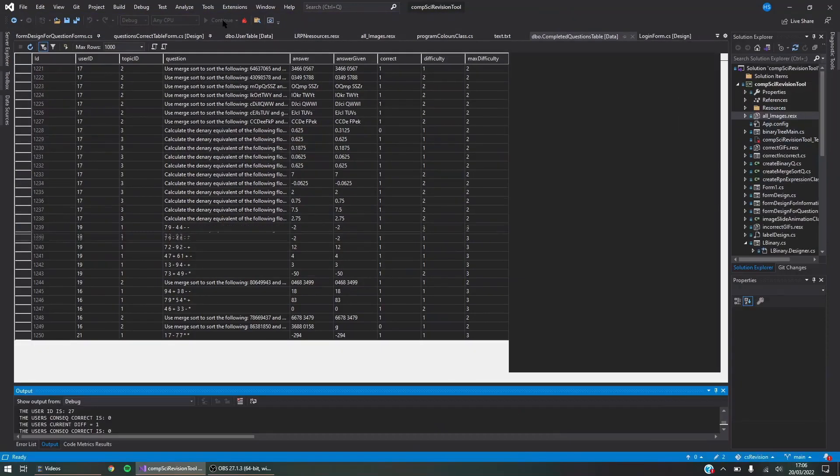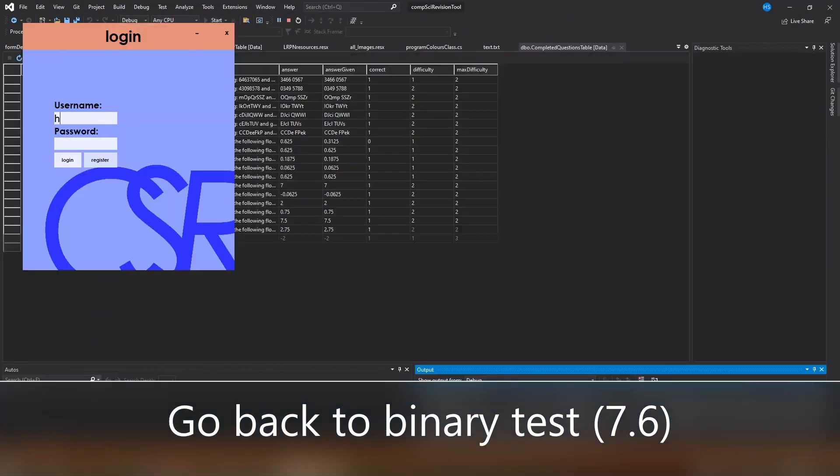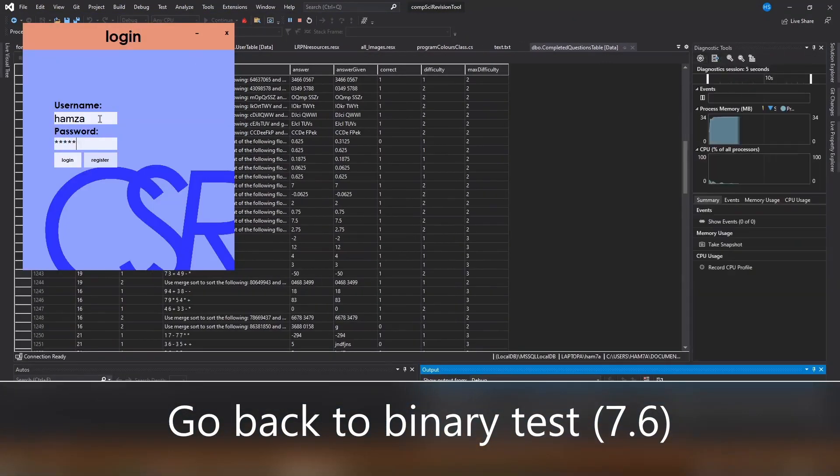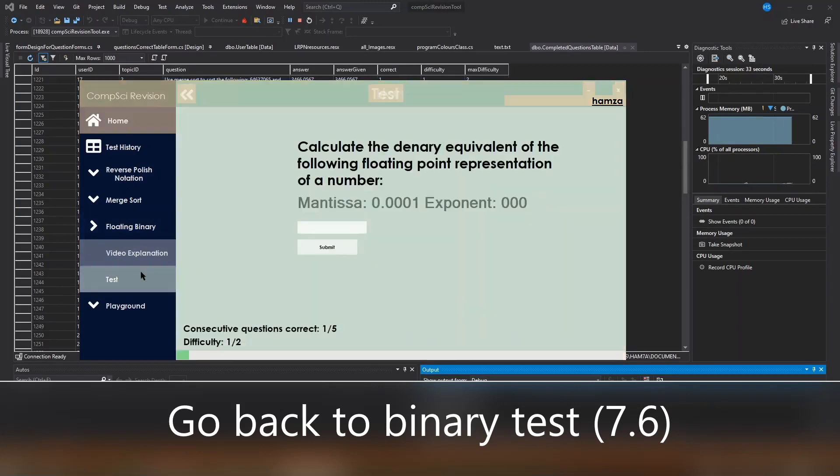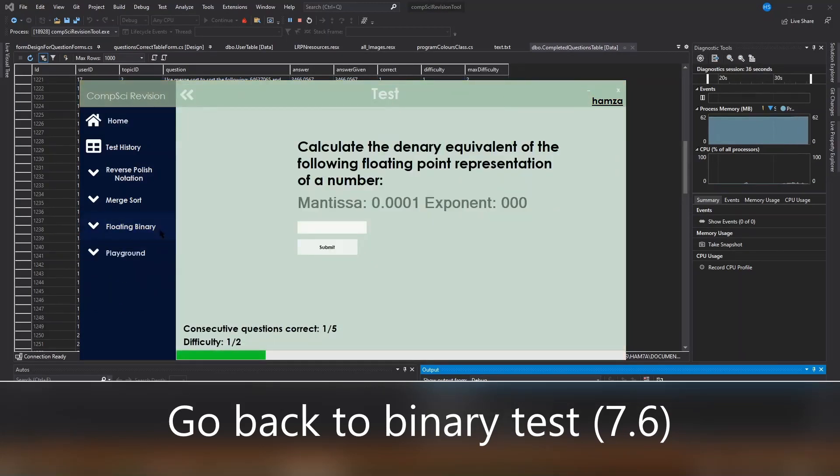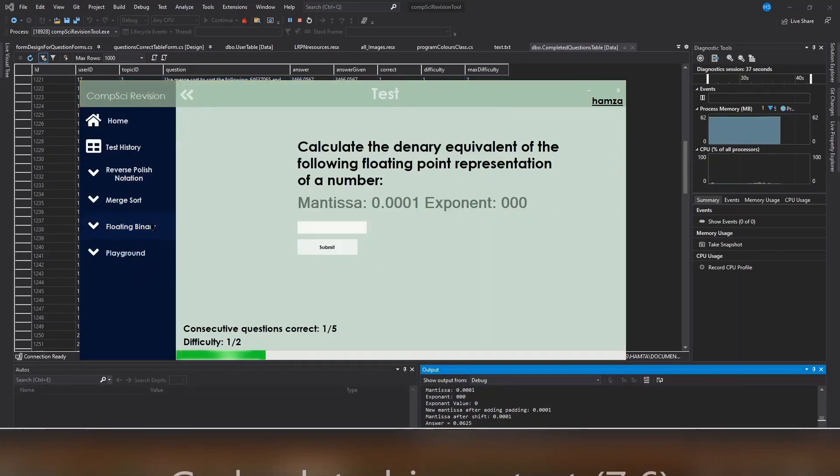Now I'm going to log back into my own account. Again I'm going to go to the binary testing section and clearly it still has progress saved from before.